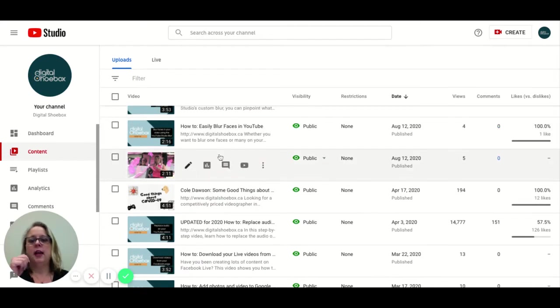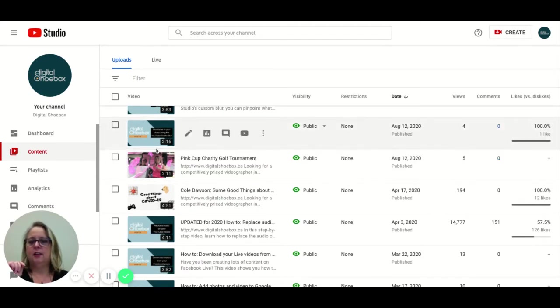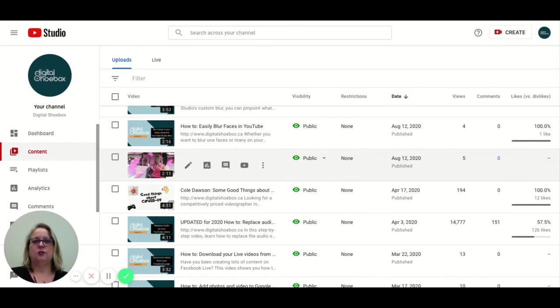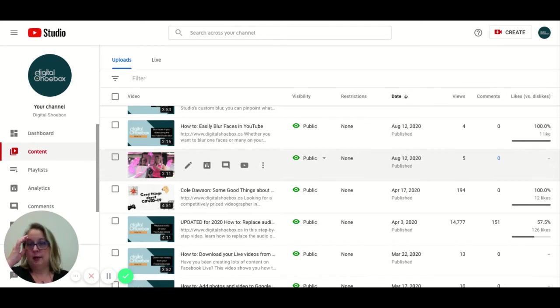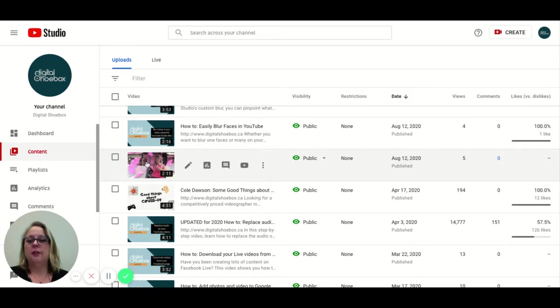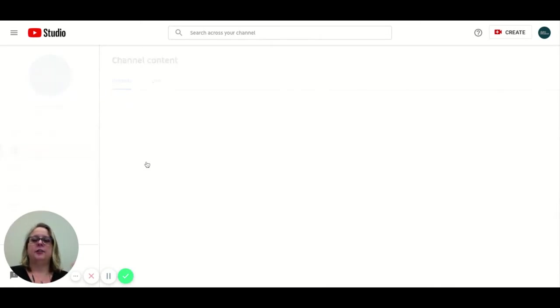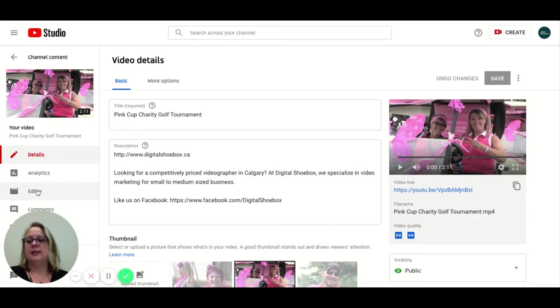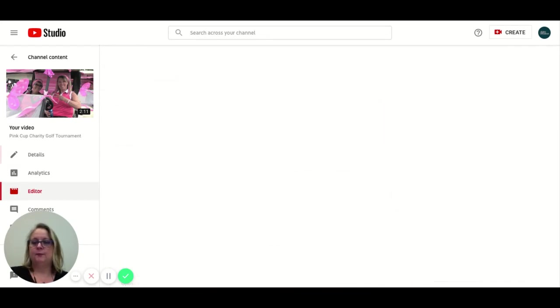I'm going to edit this is my default here. The Pink Cup Charity Tournament is the video I use for audio samples. So I'm just going to click on the thumbnail and it's going to open up the video details. Over here on the right hand side you're going to go right to editor.